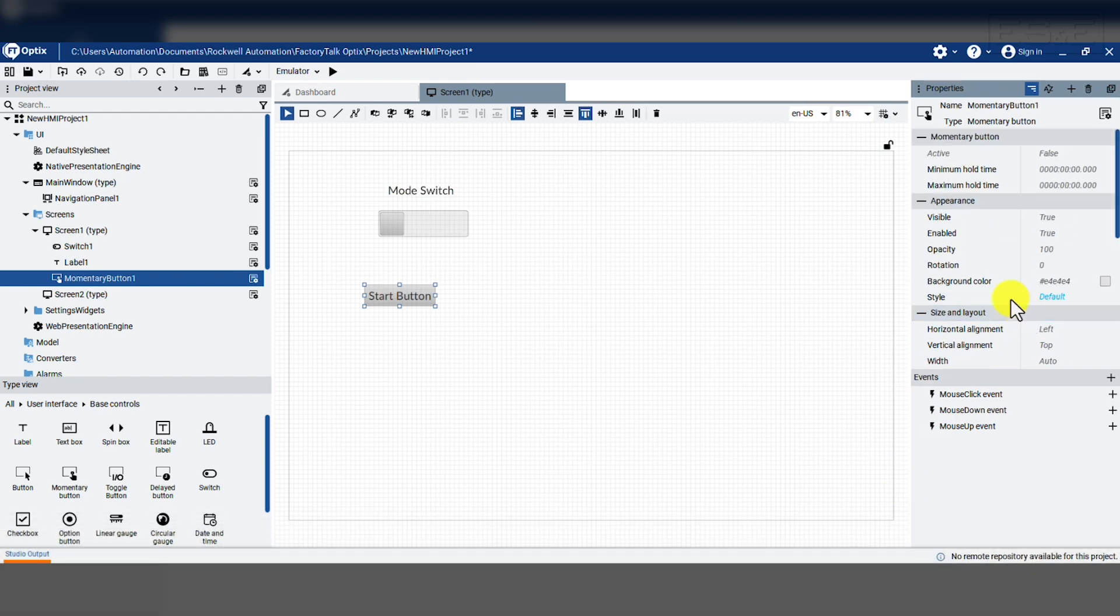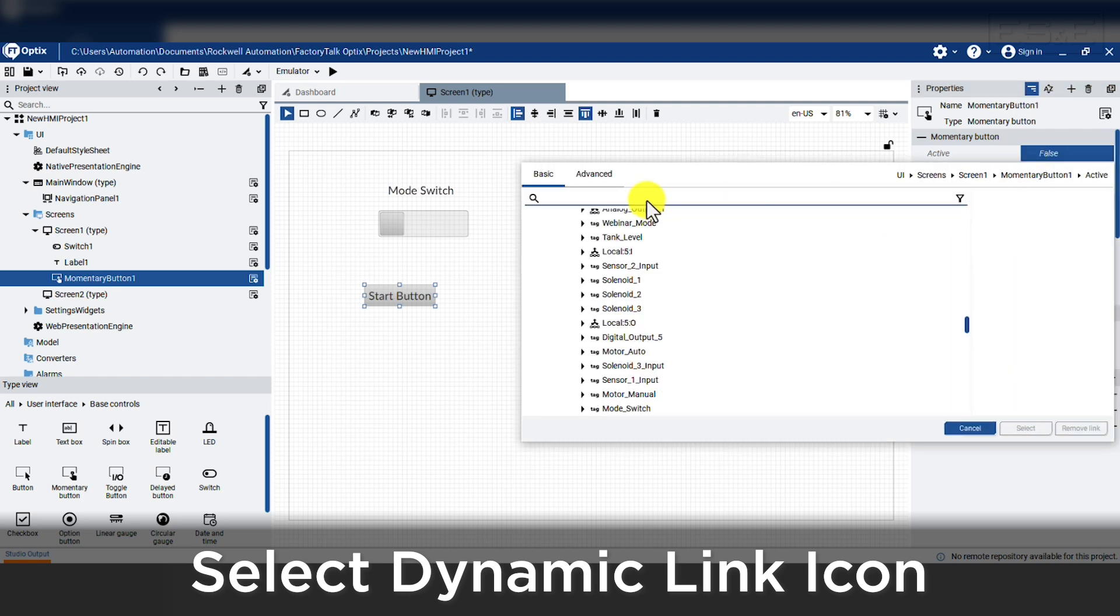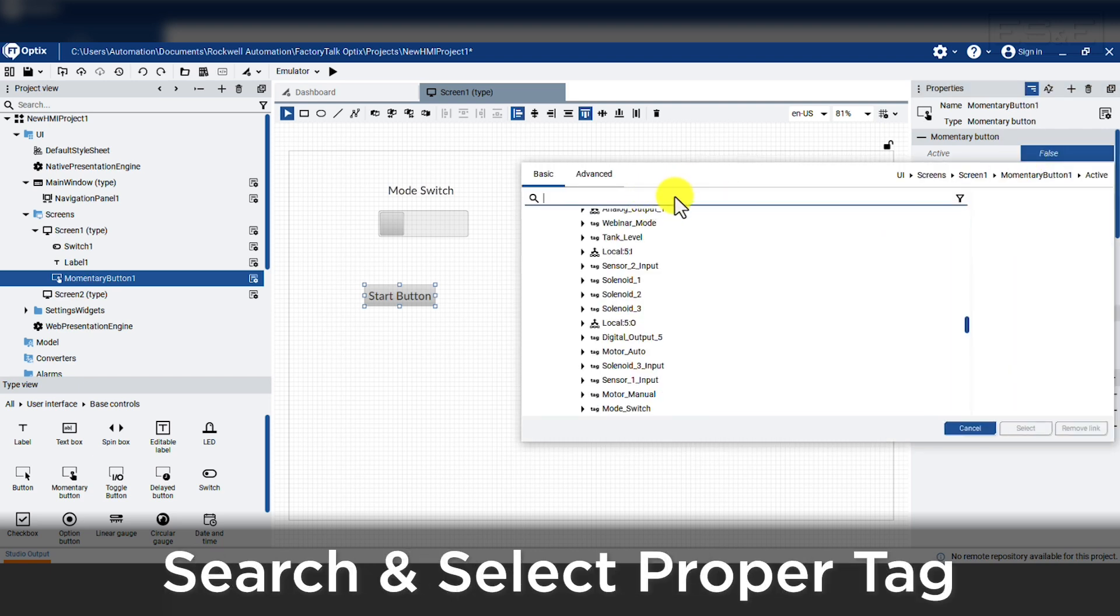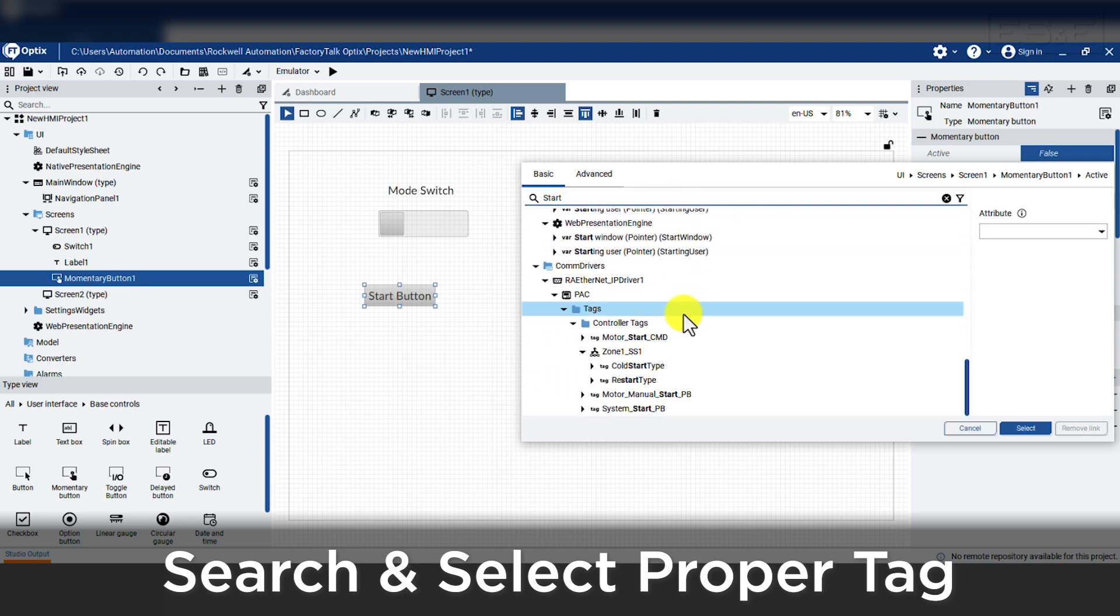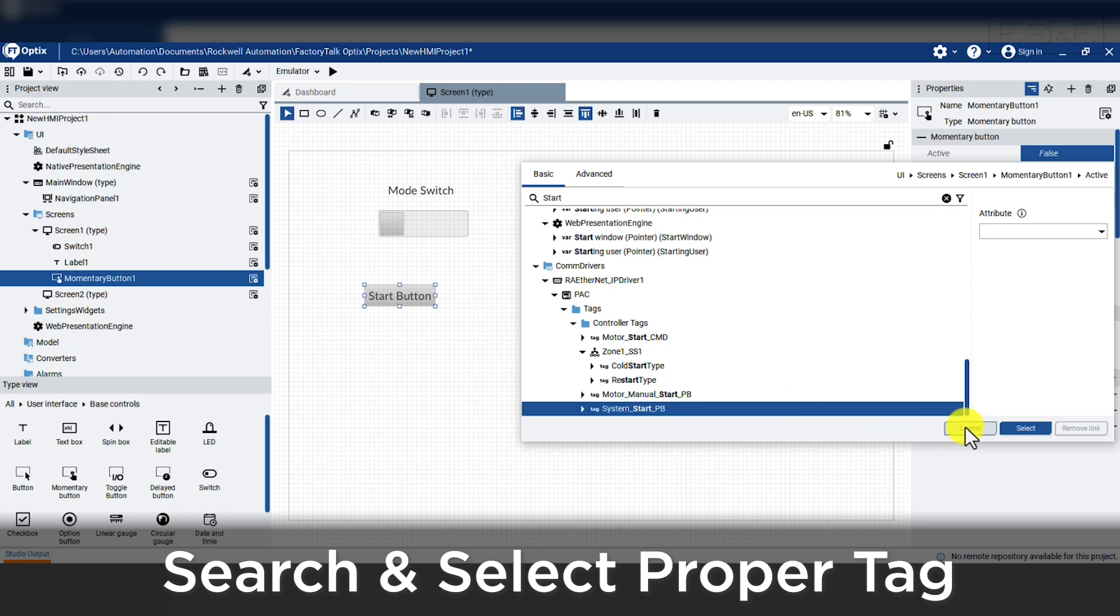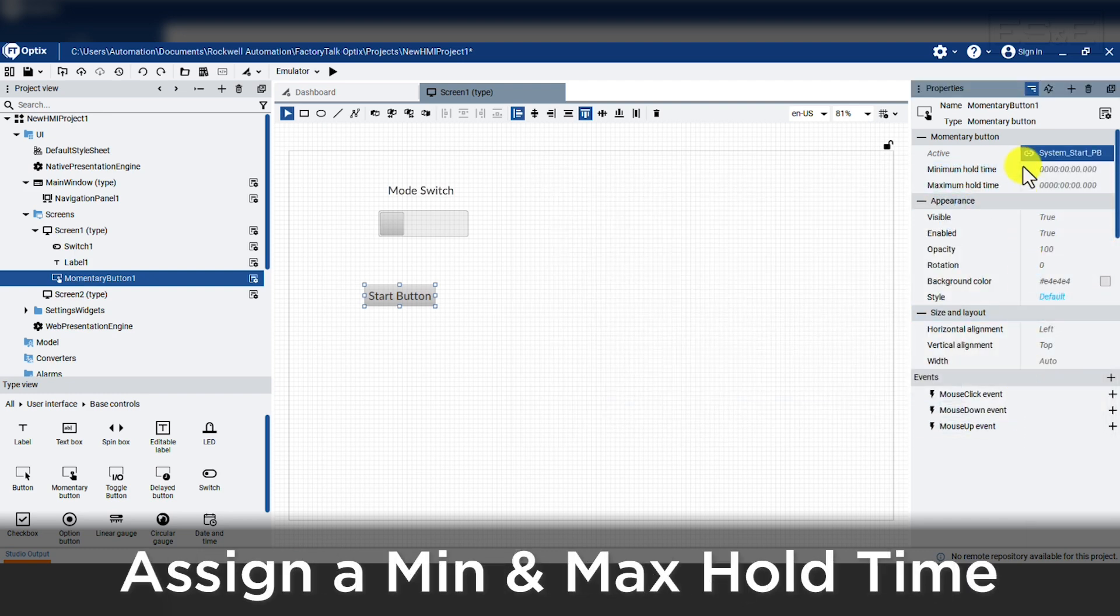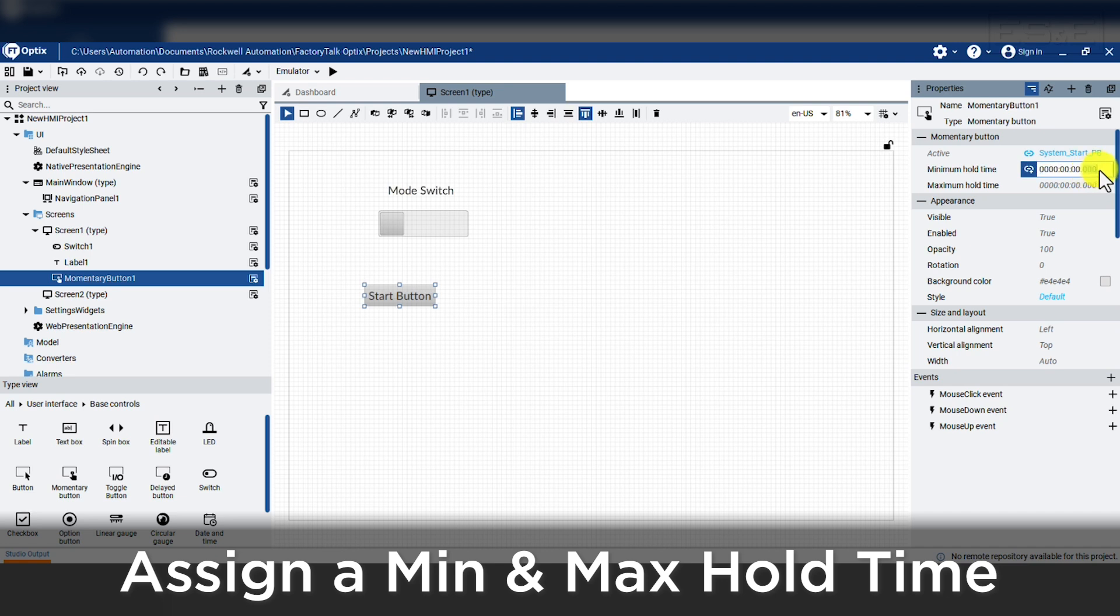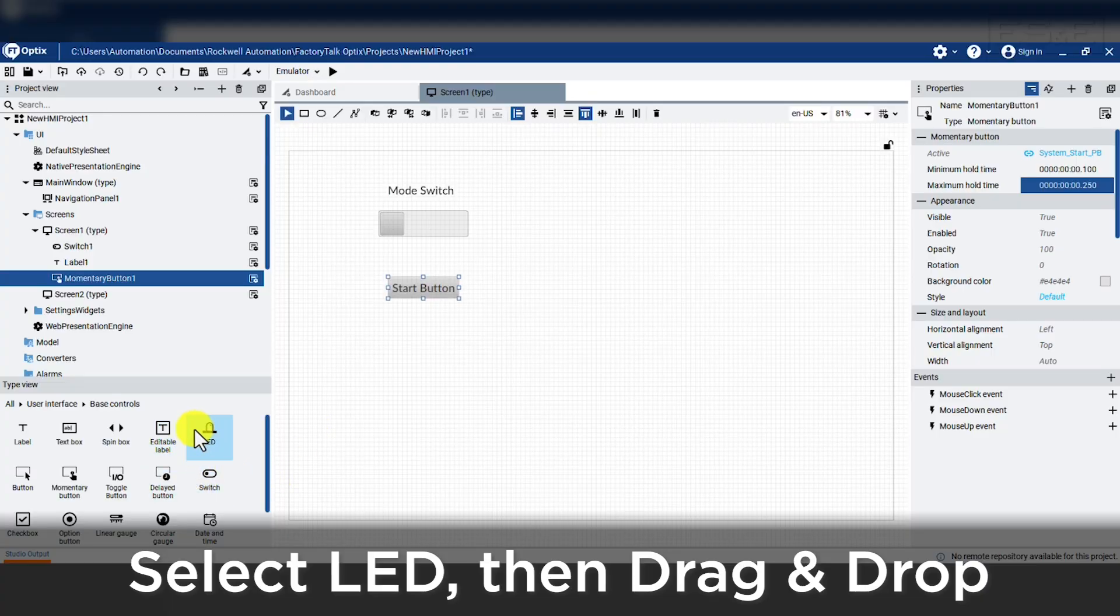Next, we need to assign an event for the button to do something. So we will select the dynamic link icon next to the active property. This pulls up all the tagable references and we will type in the word start. We will scroll down and find the tag called system start push button and once it is highlighted, we will press select. Let's assign min and max time for the button press. To do this, we will scroll up and add time to the min hold time and set it to 100 milliseconds. Also, adding a max hold time of 250 milliseconds. This will make a momentary push button, but it will also prevent someone from holding it down or accidentally pressing it. Now when we press the button down, it will be true and it will go back to false after 150 milliseconds.